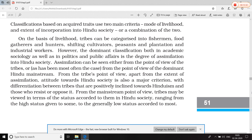आज का topic review: tribe क्या होती हैं, classification of tribes into permanent and acquired traits, classification on the basis of language, physical/racial terms, size — और acquired traits की दो classifications: mode of livelihood और extent of incorporation into Hindu society। यह हमारा आज का topic है। नोट्स बना लेना, नहीं बने तो group में message कर देना, मैं बनाके डाल दूँगा।